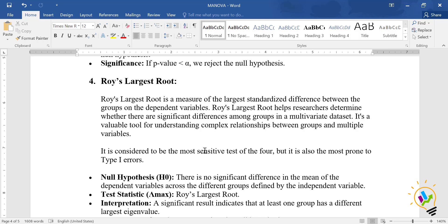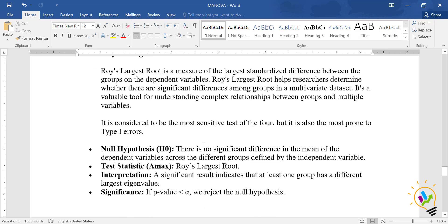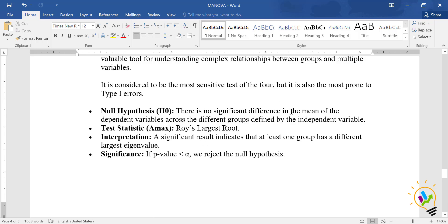Roy's Largest Root is the most sensitive test, but it is also the most prone to Type 1 error, so you should try to avoid it. The null hypothesis states there is no significant difference in the means of dependent variables across the different groups defined by the independent variable. If the p-value is less than 0.05, we reject the null hypothesis and conclude there is a significant difference.